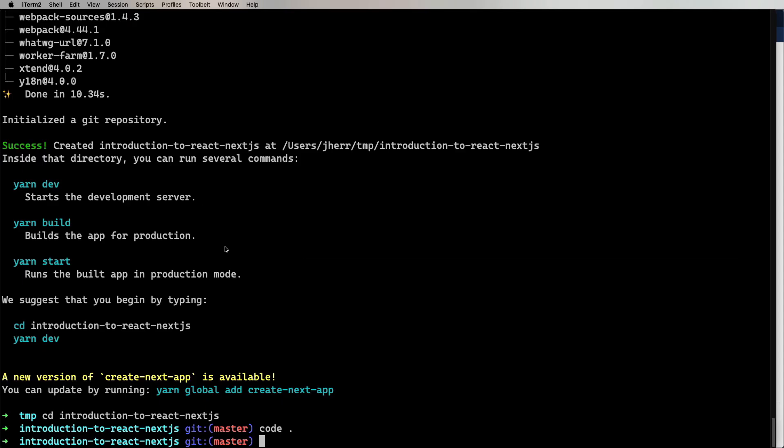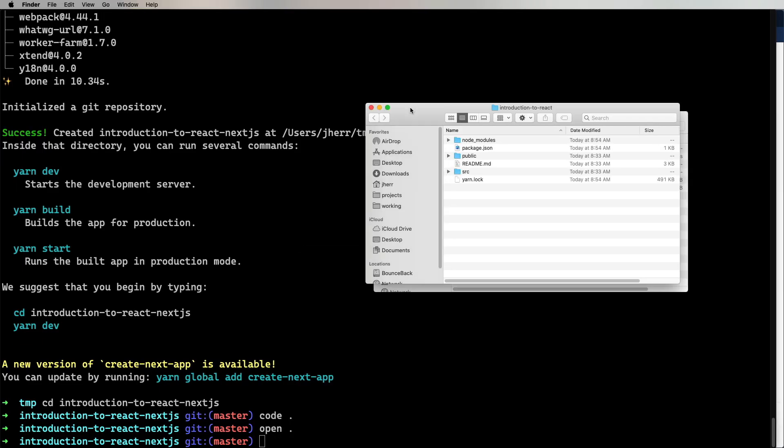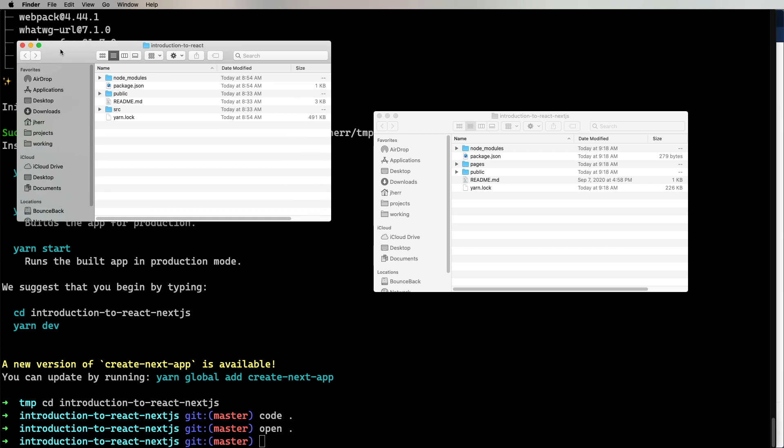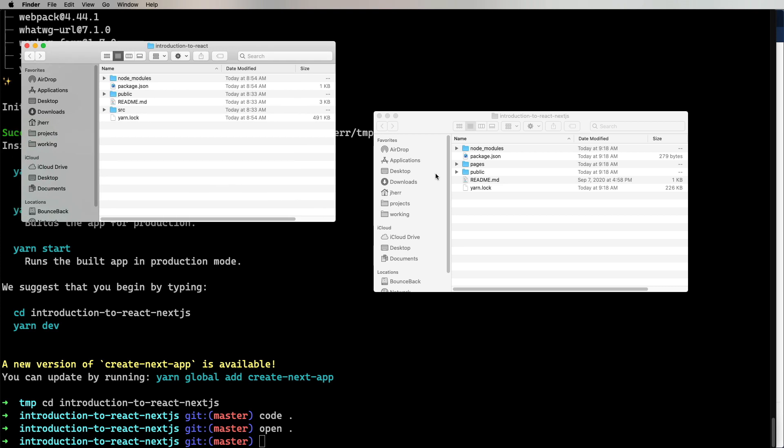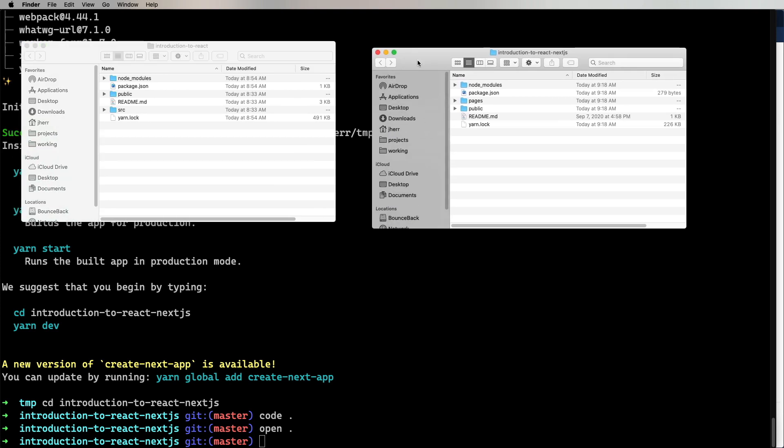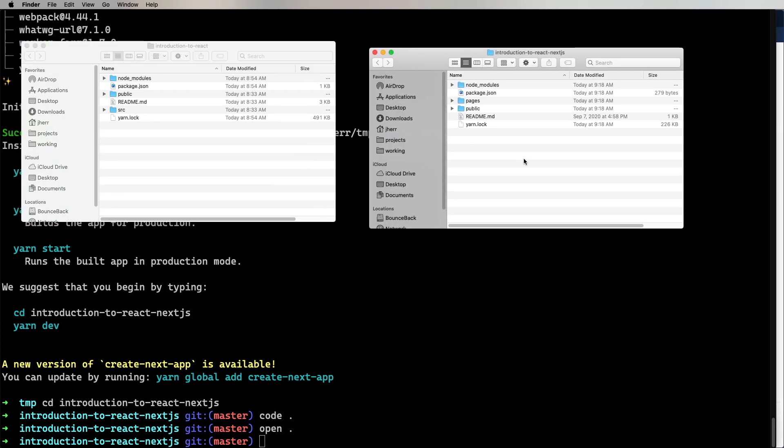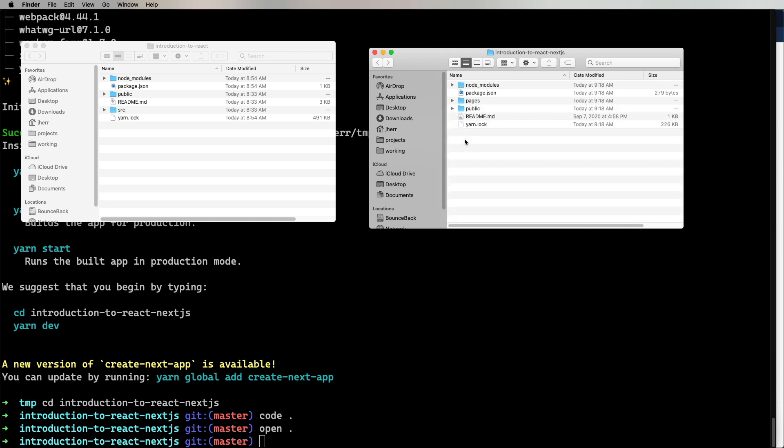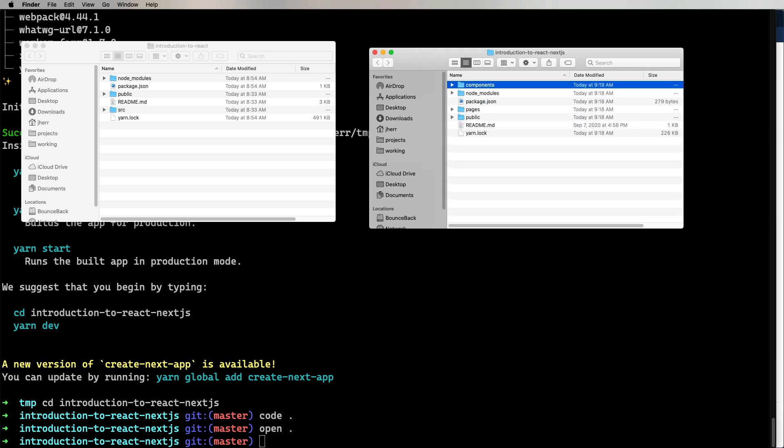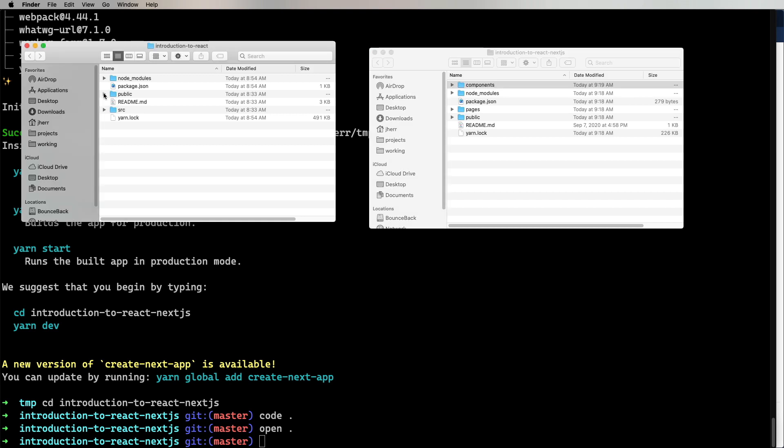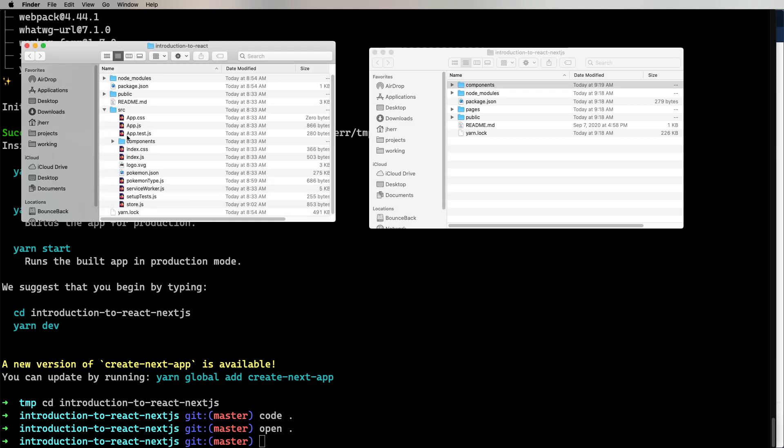So we want to get all of our code from here into there. The first thing we need to do is copy across some files. Now here is the Next.js app with its pages. We'll get there in a bit. But for the moment, I want to go and create a new directory called Components, and then copy across our Components from the original app.